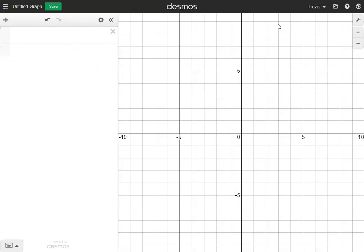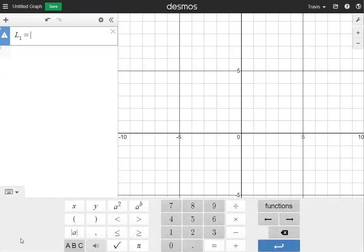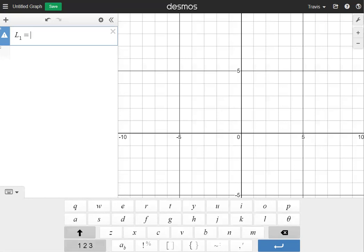Whenever I make lists, I always use a capital letter L. So I'm going to go to box 1, click in box 1, and type in capital L1. This is going to stand for list 1. I'm also going to type an equal sign, and then I need the square brackets. To find the square brackets, you can find them on your keyboard, or on the keypad at the bottom — they'll be in the ABC menu at the very bottom row.